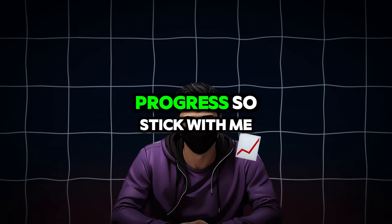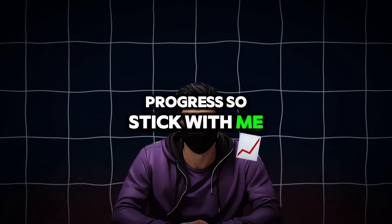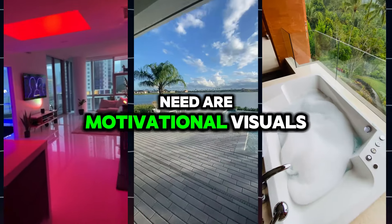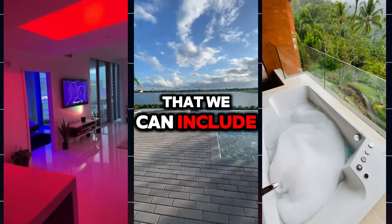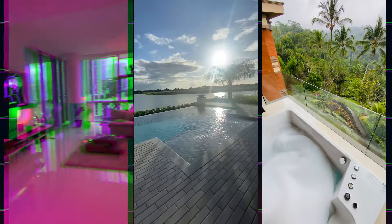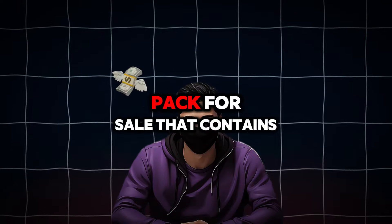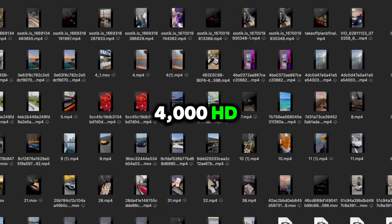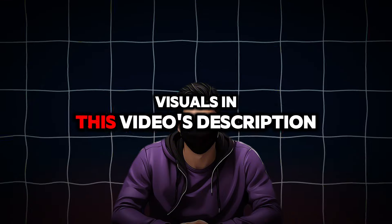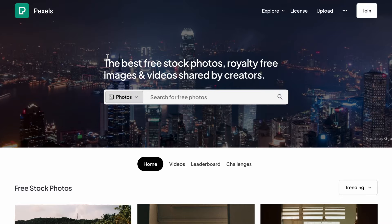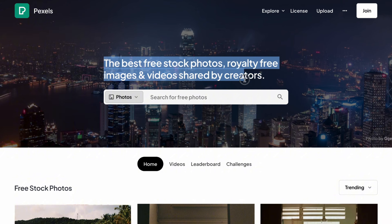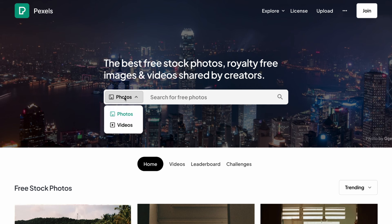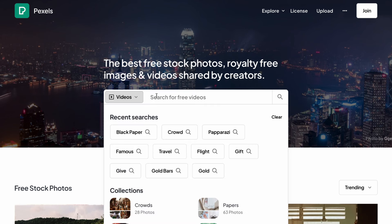All right, we're making good progress, so stick with me. The next thing we need are motivational visuals that we can include in the background of our video. I actually have a pack for sale that contains 4,000 HD visuals in this video's description. In order to get them for yourself, we want to head to a site called Pexels. Pexels is full of free visuals. In the search bar, we firstly want to change the search from photos to videos. Now, in the actual search bit, we want to search for luxury.